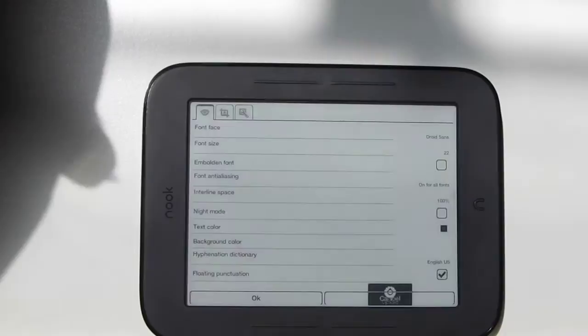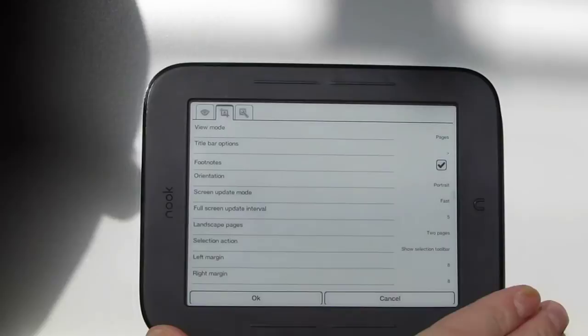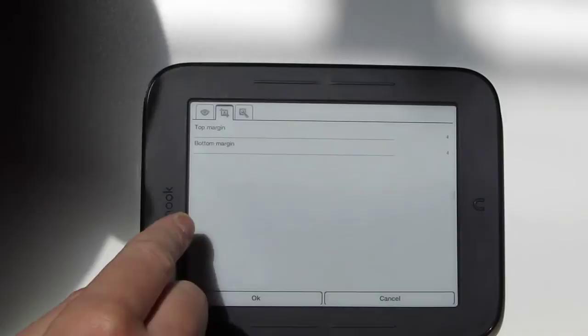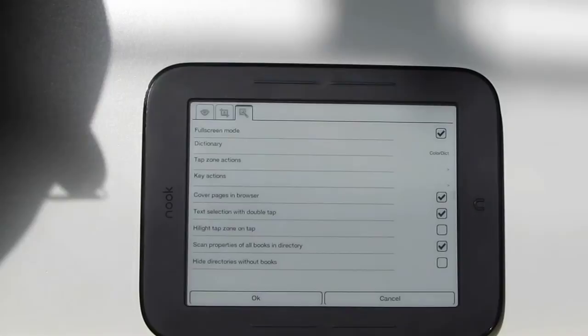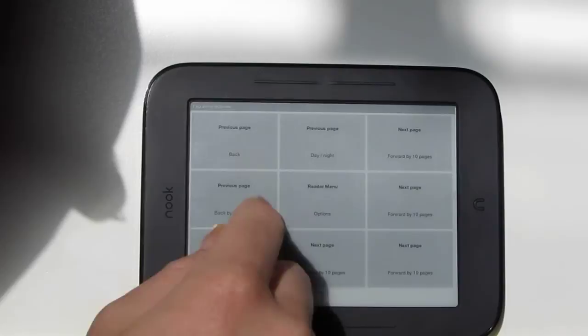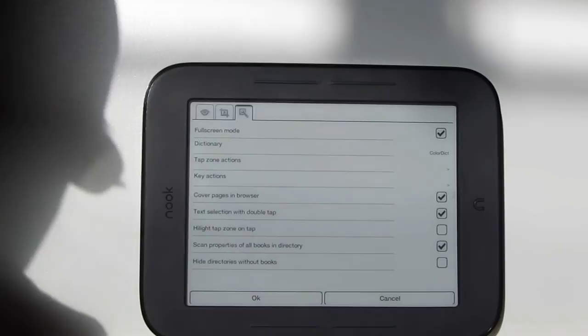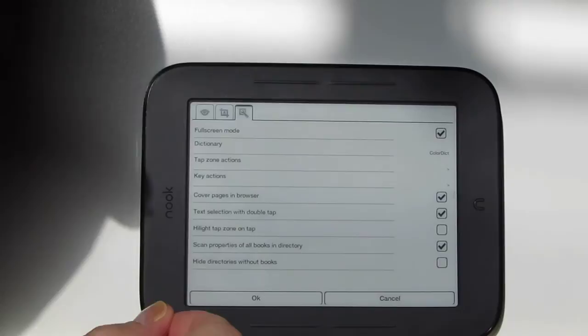Going back to portrait mode, you can see the other options — you can set your margins and there are advanced settings throughout. I've got it set to full screen mode, but you can also have the Nook's menu bar up top. There are tap zone regions where tapping different areas of the screen turns pages or brings up the reader menu. I've set up double tap for text selection, which is easier than going through the menu. You can also highlight the tap zones if you want to see where you're tapping.